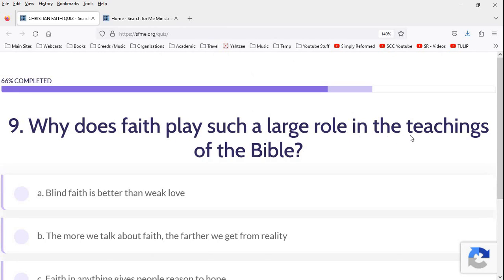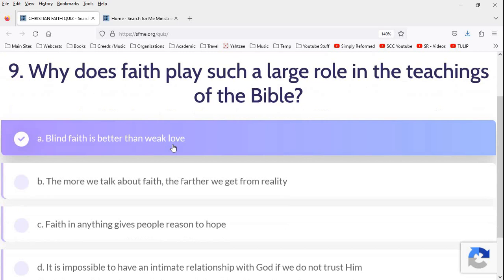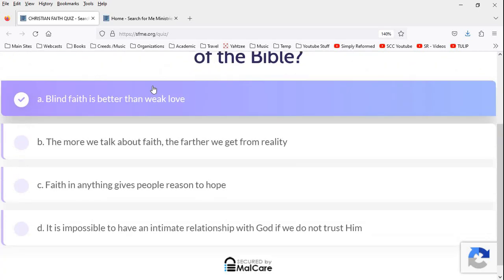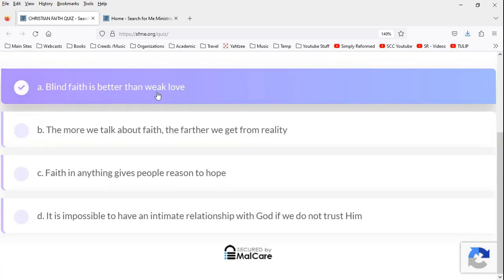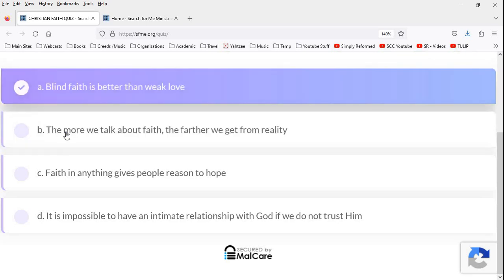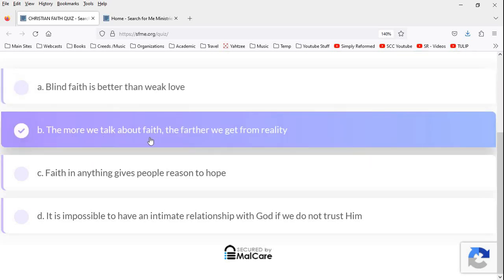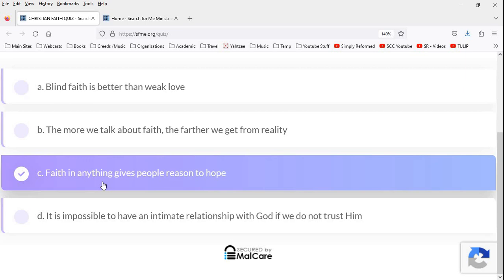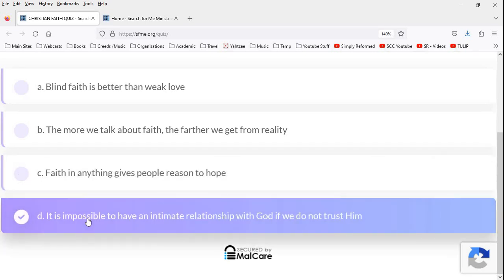Why does faith play such a large role in the teachings of the Bible? Blind faith is better than weak love. No. You can't have love unless you have faith. True love. The more we talk about faith, the farther we get from reality, quite the opposite. Without faith, there is no reality. There is no knowledge unless you have faith. Faith is anything. Faith in anything gives people reason to hope. That's not true. Faith in Christ gives hope, which gives love. It's impossible to have an intimate relationship with God if we do not trust in him. The Bible talks a lot about faith. And, obviously, we are justified by faith and faith alone.